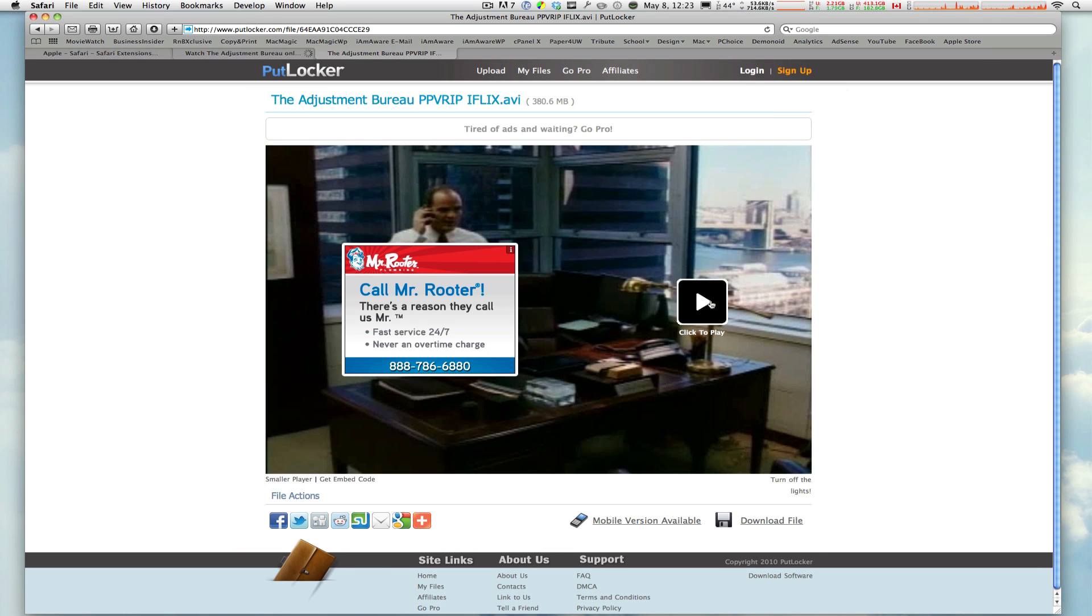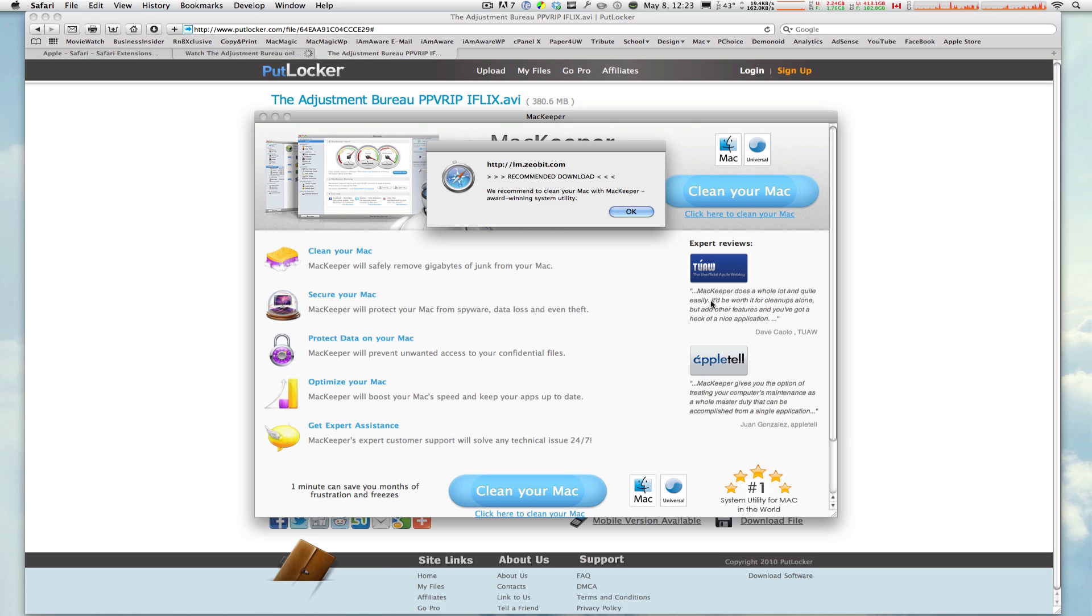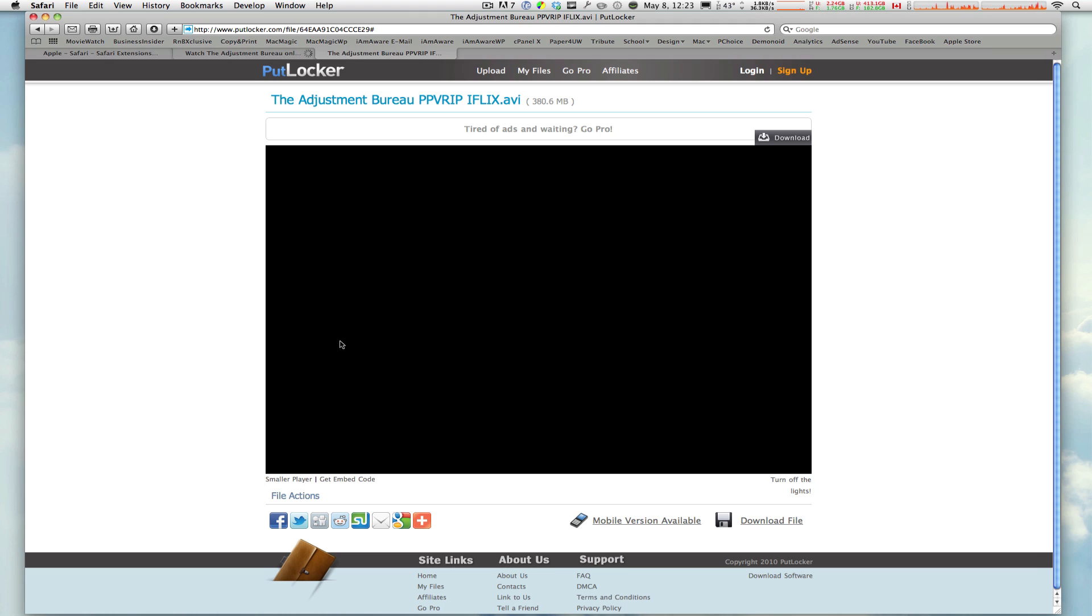Now, when I click on Click to Play, another ad will pop up. You saw that flash. If I go back, MacKeeper, another ad. Enter, close. And then my movie will start.